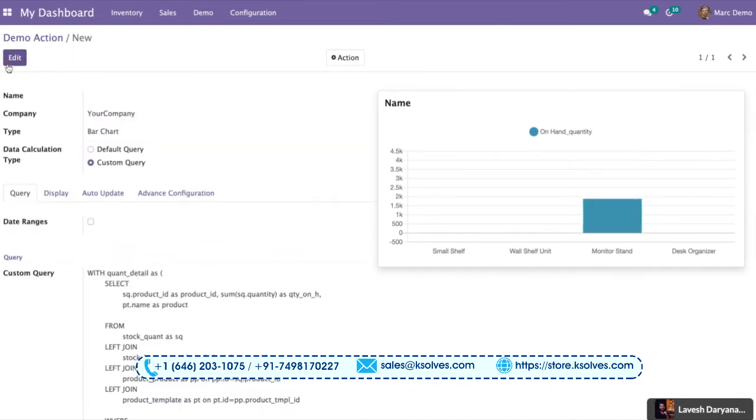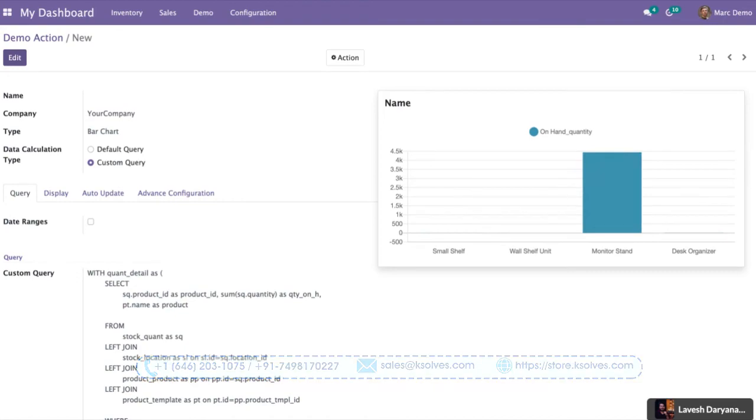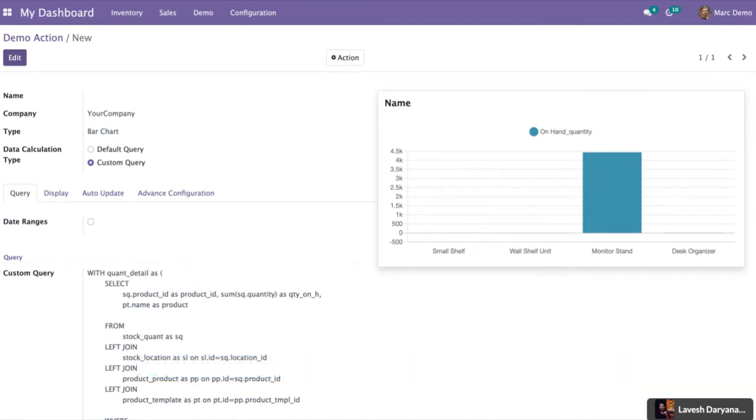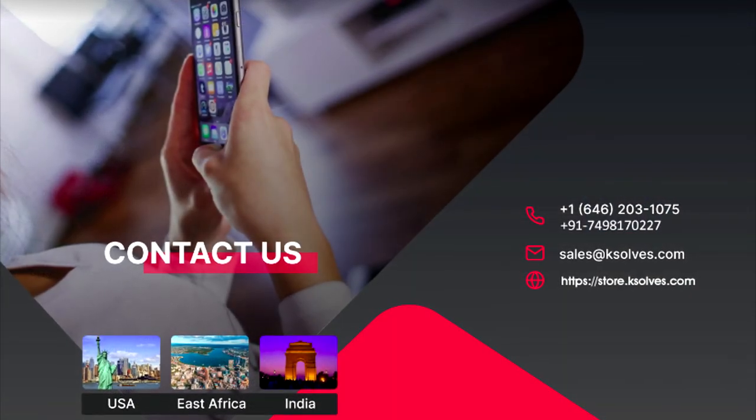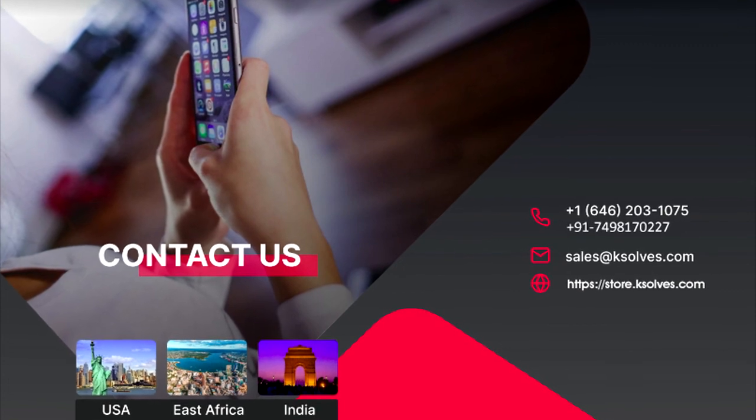Now, I hope this video will be helping you a lot. Thanks for watching this video. For any further queries or questions, you can reach us at sales at K-Solves. Thank you.